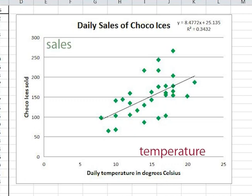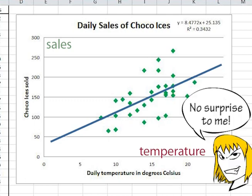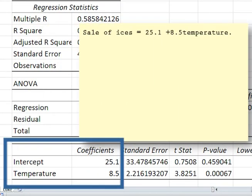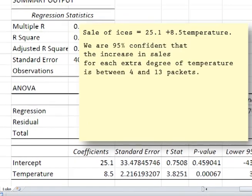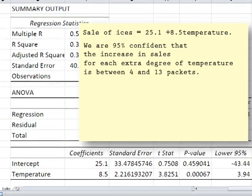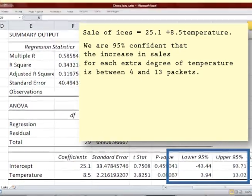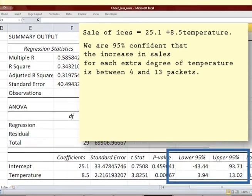The dependent variable is sales. The graph shows a positive slope as expected. From the printout we get the equation: sales of ices equals 25.1 plus 8.5 times temperature. We are 95% confident that the increase in sales for each extra degree of temperature is between 4 and 13 packets.